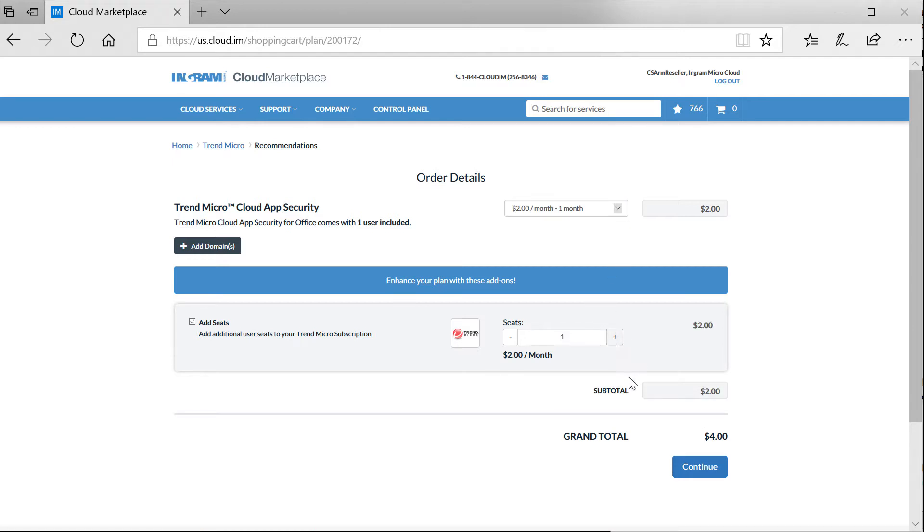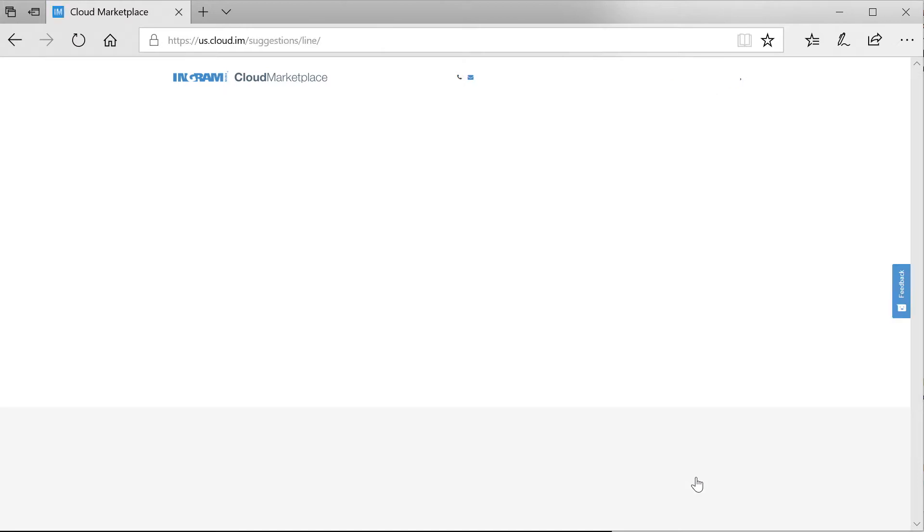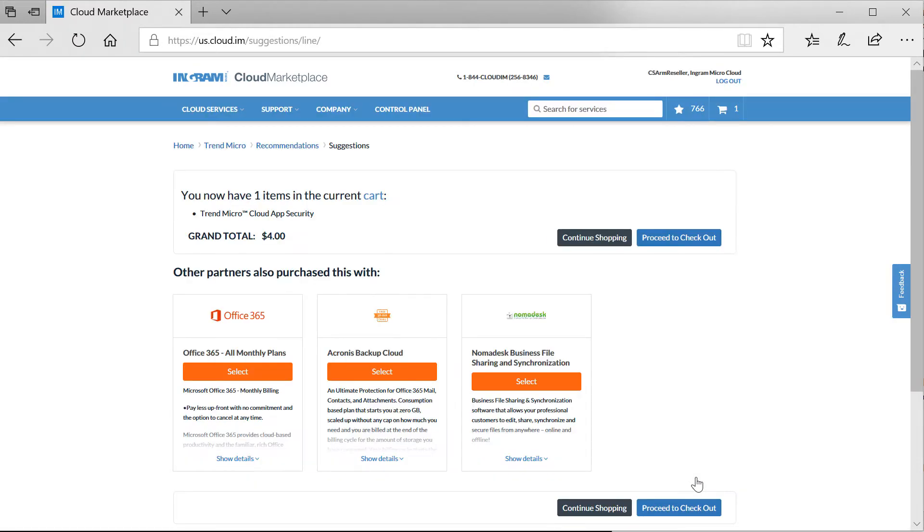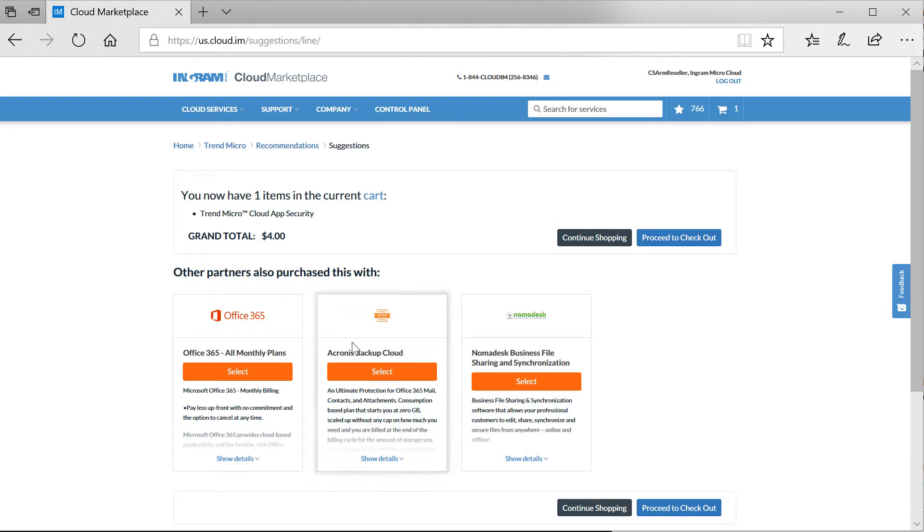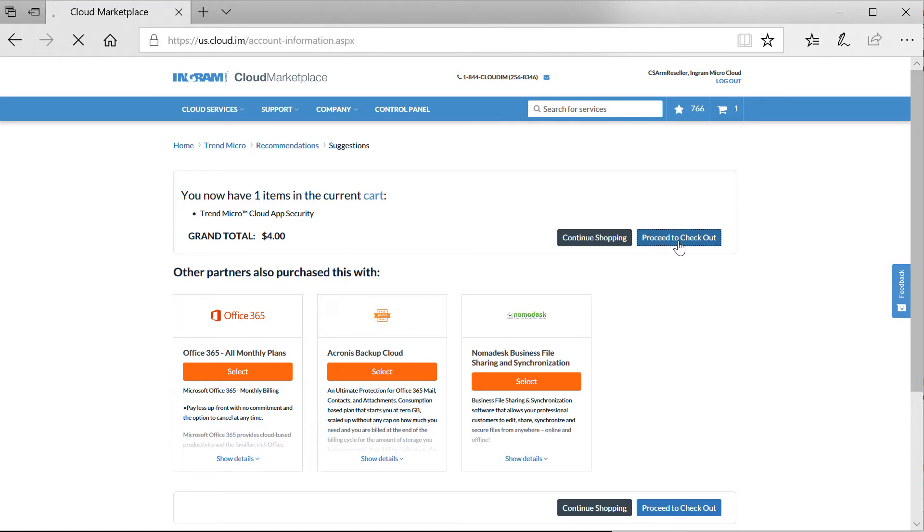Through this process, I may add additional user seats to the subscription and continue to the next step. On the next screen, I can see what's currently in my cart and can proceed to checkout or continue shopping, either by selecting the button or selecting one of the recommended solutions at the bottom of the screen.